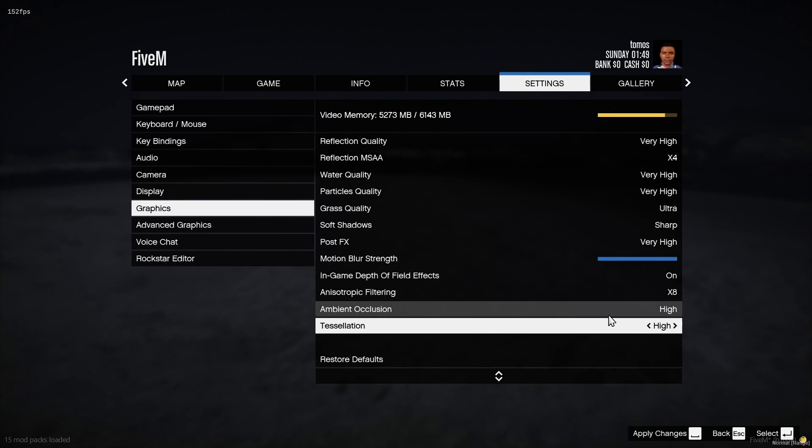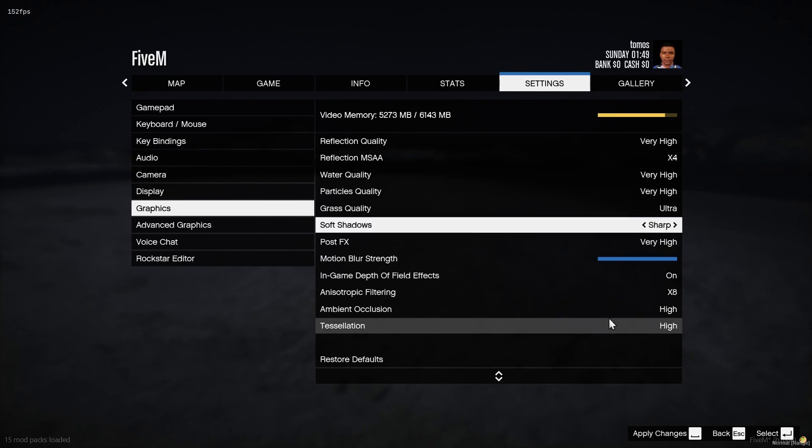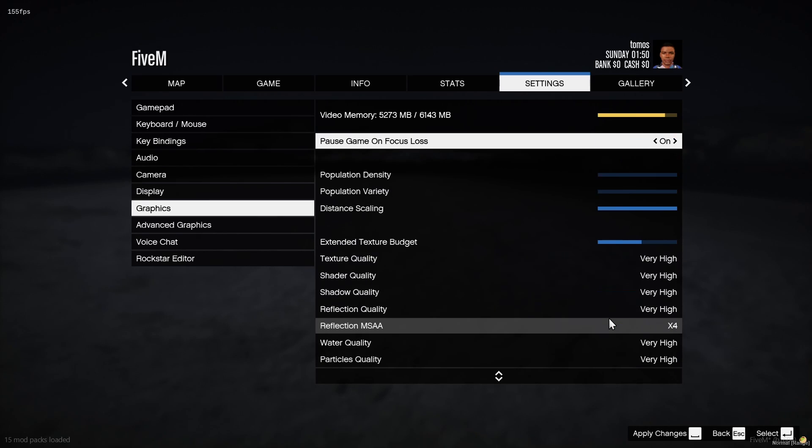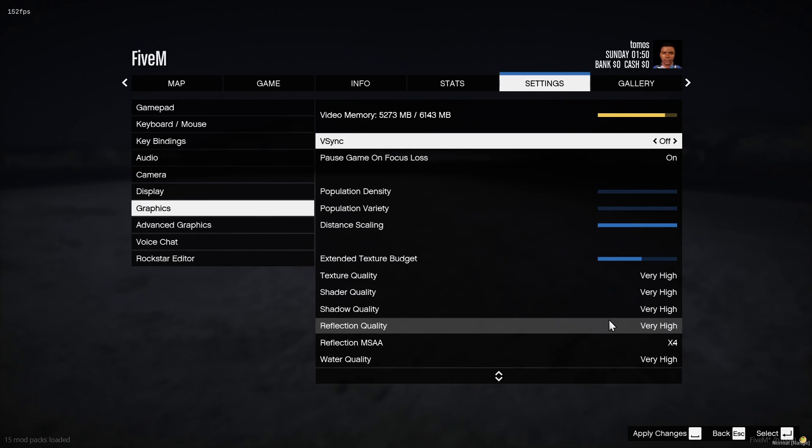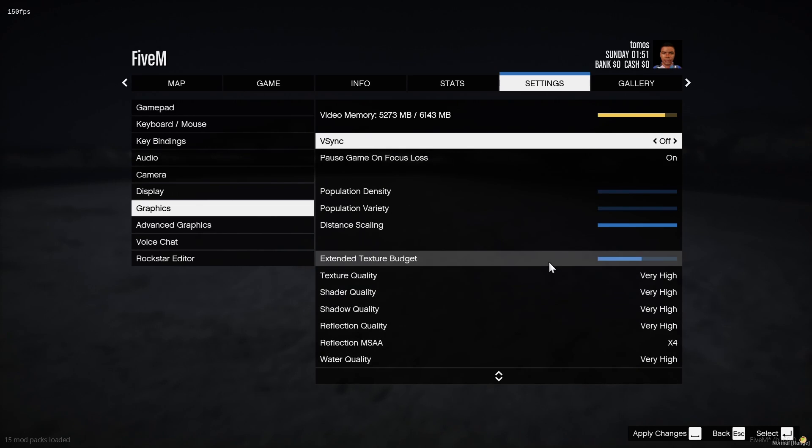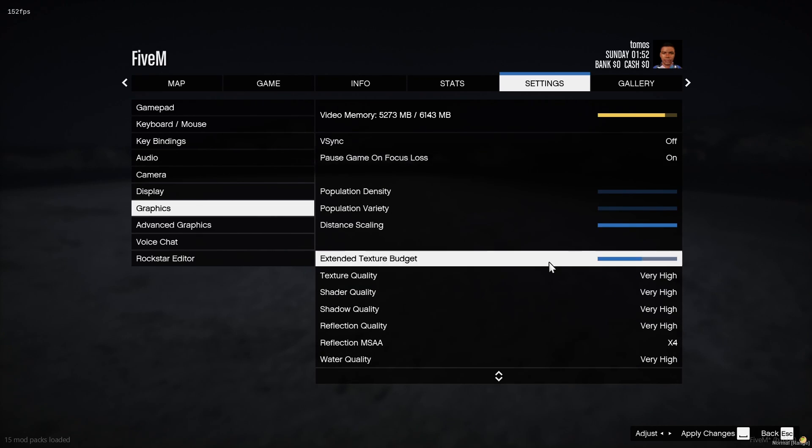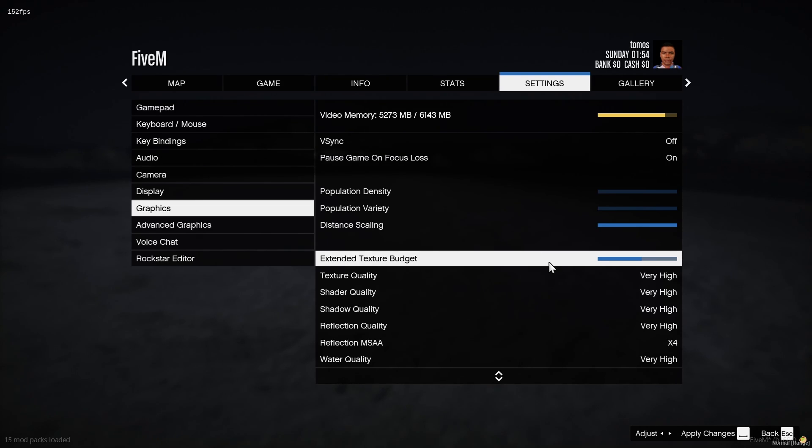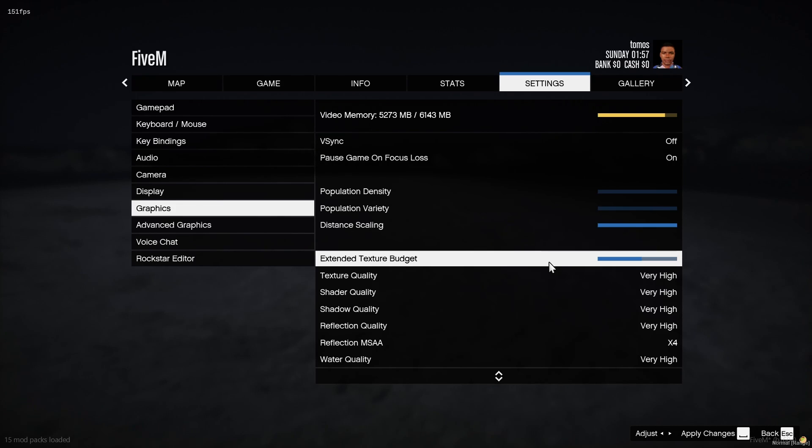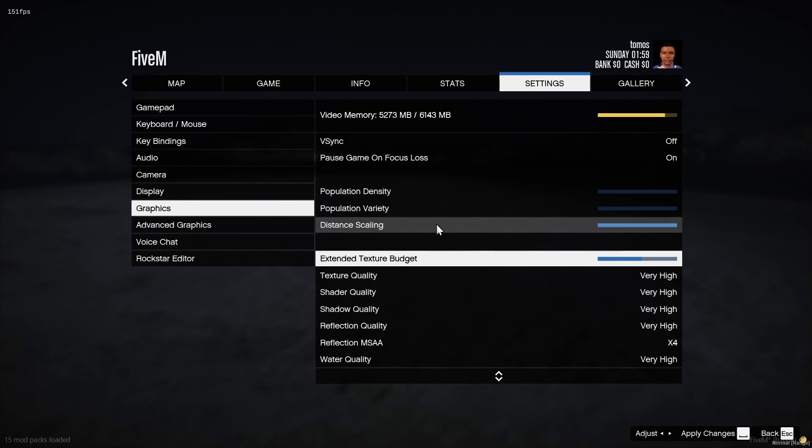That also helps quite a bit. And then one thing that makes a major difference has recently been added to 5M is your extended texture budget. Now, this is basically allowing more room or more use of your graphics card to stop texture loss. So before this was a thing, it was even worse than what you guys are experiencing now. And I'd usually put this on around the middle or maximum if you guys can.